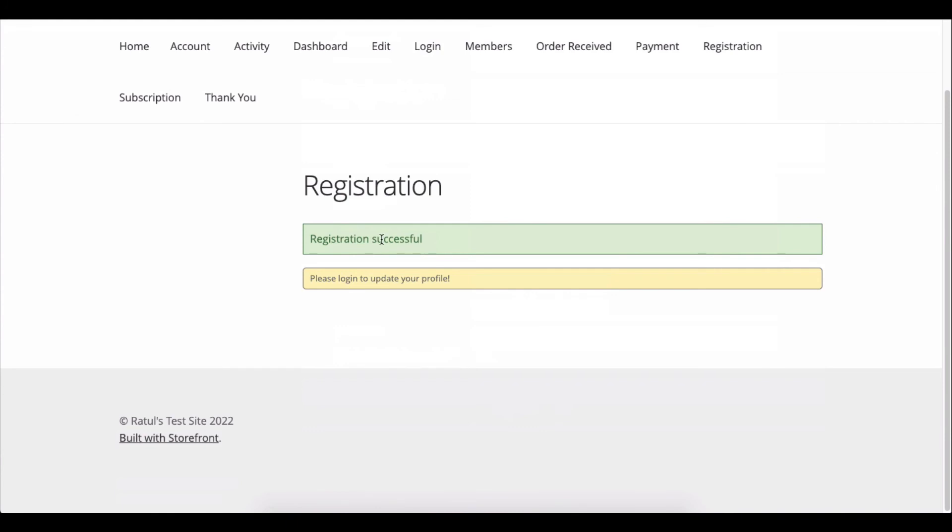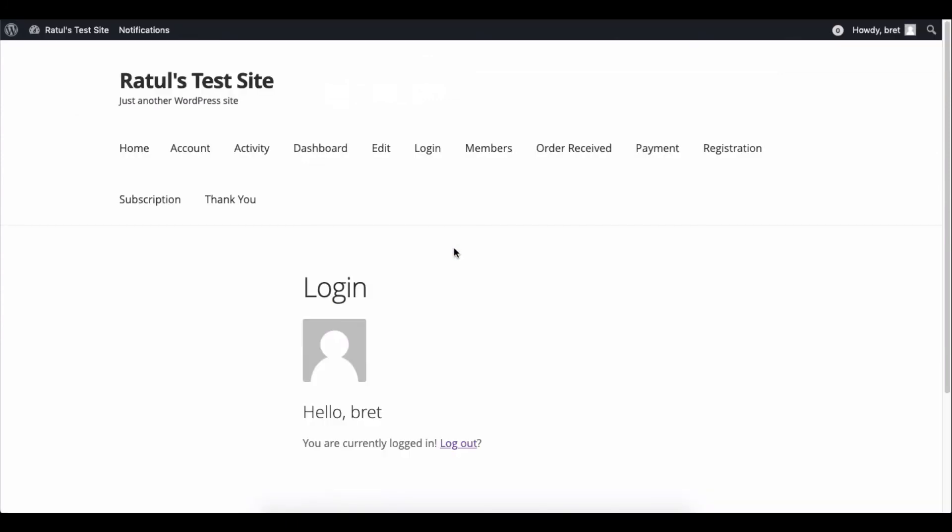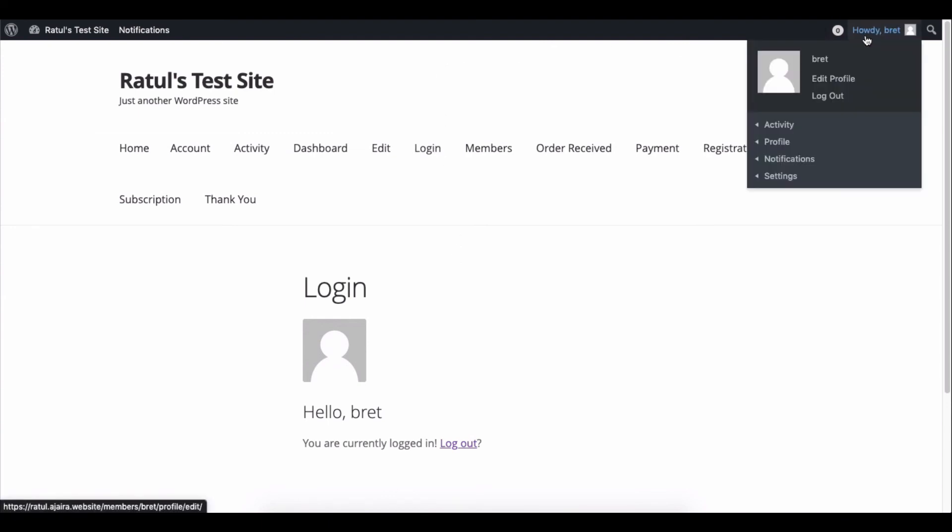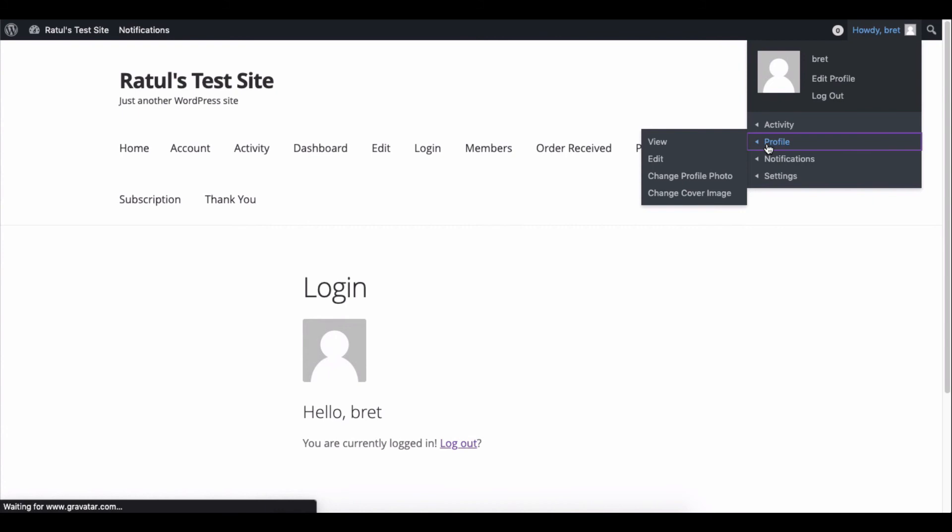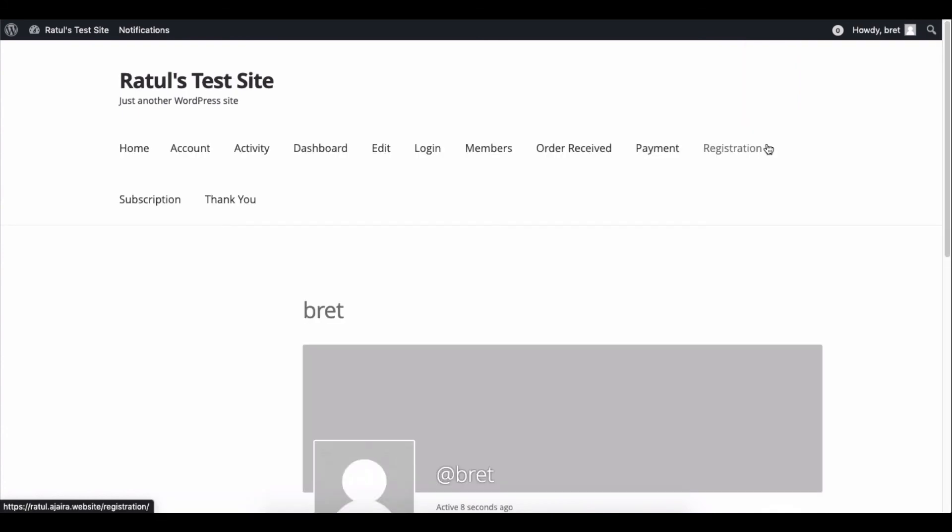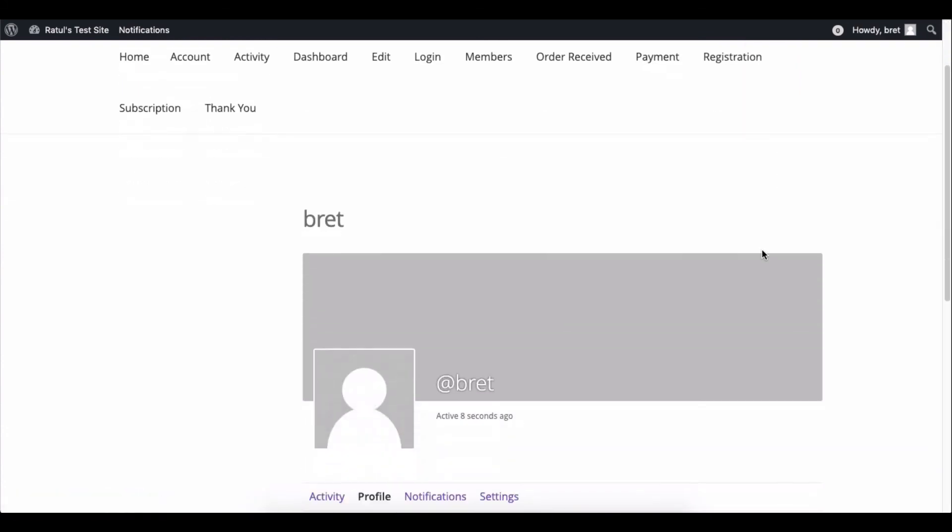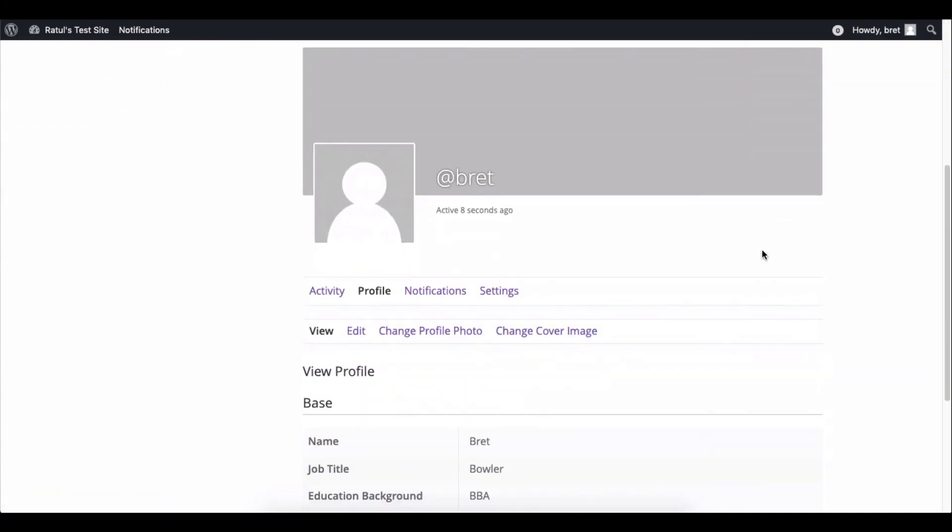Click on the profile section. Yes, you have successfully registered as a user. Now go to the profile section. And you can see the details are all here.